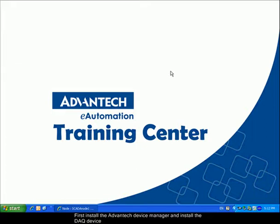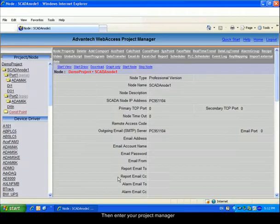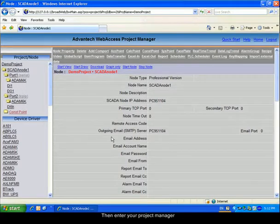Plug the DAQ device onto your system. We connected a USB 4711A. Then enter your Project Manager.